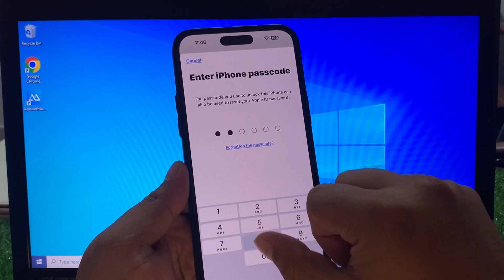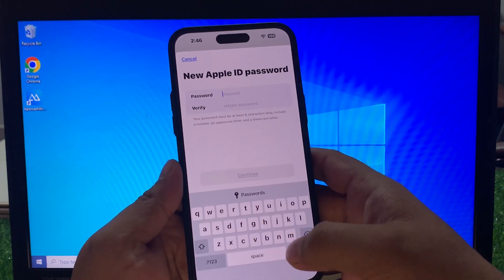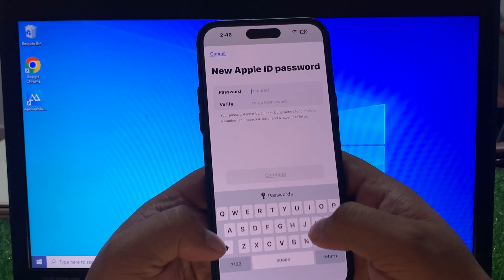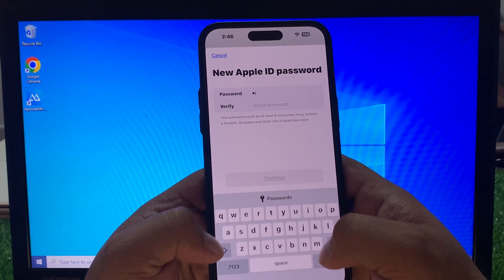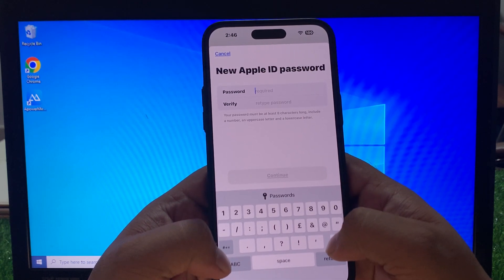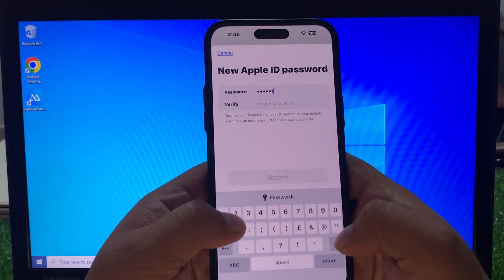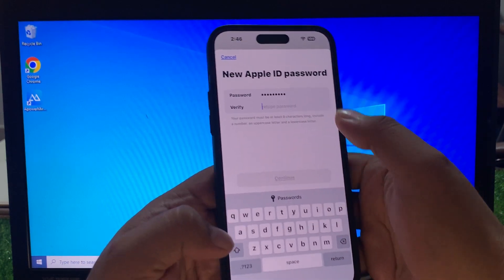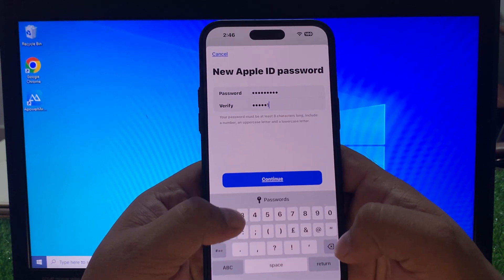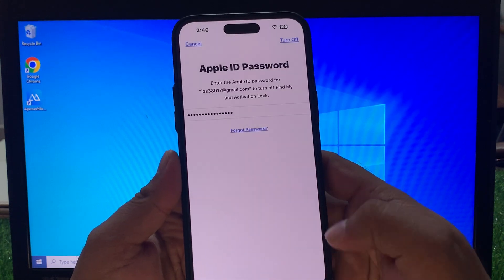Enter your iPhone passcode. Verifying — enter your new password, then verify your password again. Tap on Continue, tap on Done.